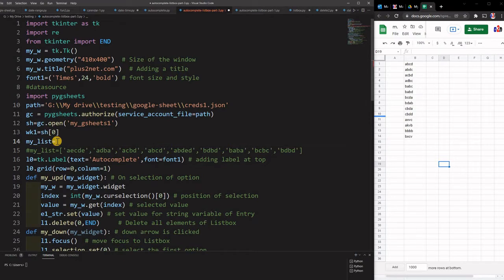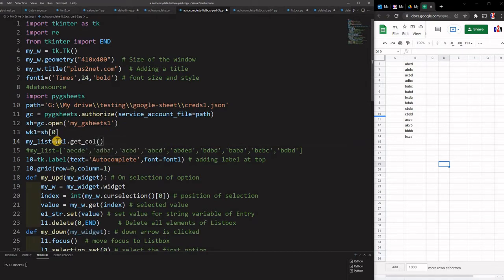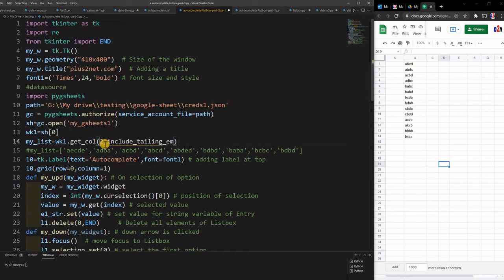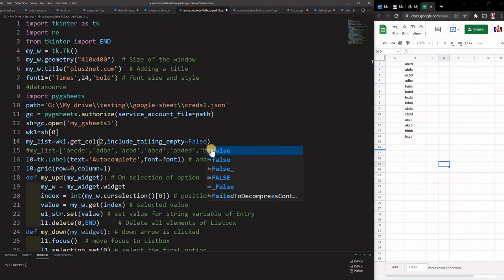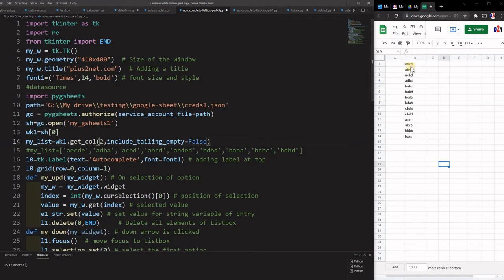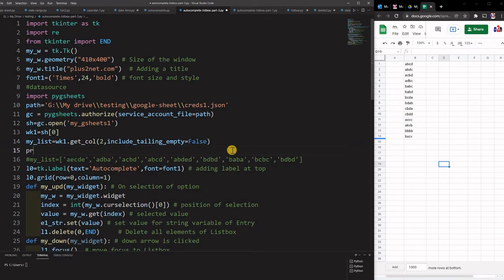We maintain the same variable name 'my_list' so we need not change anything in the main code. We will create 'my_list' by taking data from the worksheet. We call wk1.get_col() — column A is column 1 and column B is column 2, so we go to column 2. We also set include_trailing_empty to False so we don't bring in empty rows below row 14.